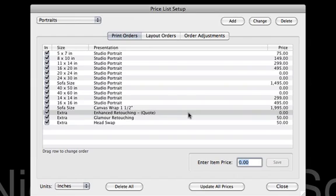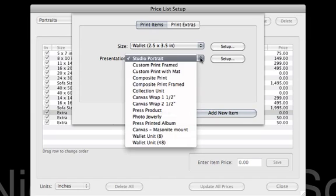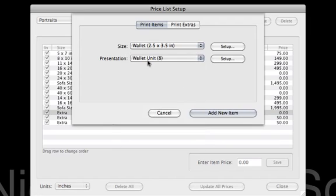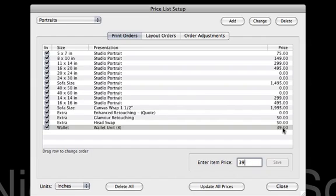Some other things we can do is go through and order wallets. Remember how I said we set up a presentation option for wallets. So we're going to click Add, and I've got my wallet size. I'm going to go in and select my wallet unit 8. We'll put the Add and add the item as a wallet unit. Click Add New Item, and our price for 8 wallets — let's say that's $39. If we sell every unit of wallet for $39, that's all we need.